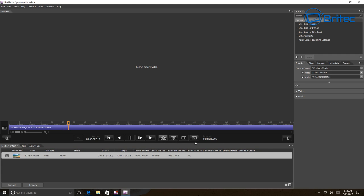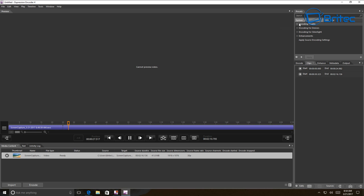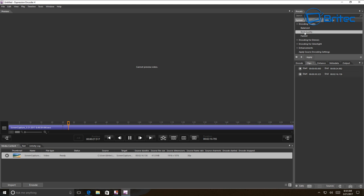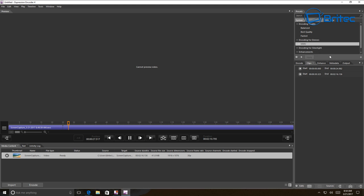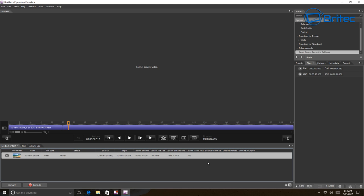I'm not going to cover the full editing interface in this video, but it pretty much does what it says on the tin. You can watch other videos on editing software for more detail. Up at the top right you'll see your presets - you can see encoding quality options, choose best quality, and change the file format and all that good stuff. Once done, you can apply the settings.